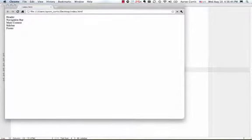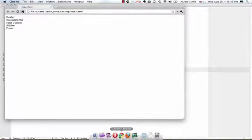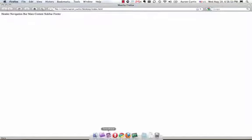These are my block elements. Now I want you to notice, though, if I go over to Firefox, and I refresh this page, these elements are displayed in line. If I go to Opera, and I refresh the page, they're also displayed in line.